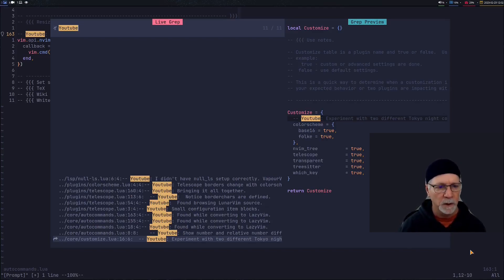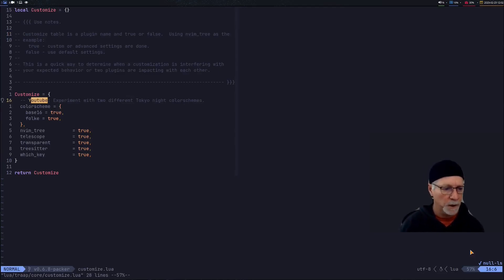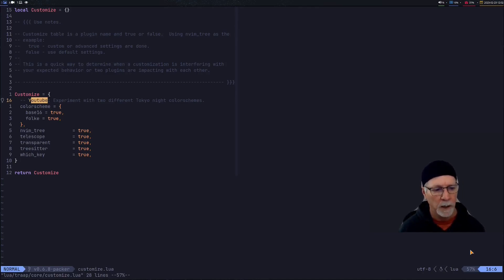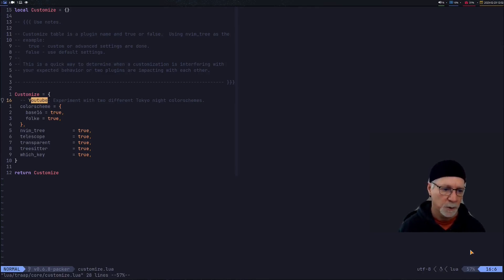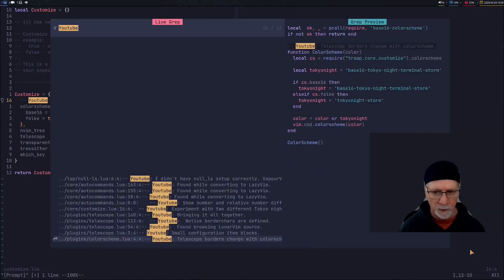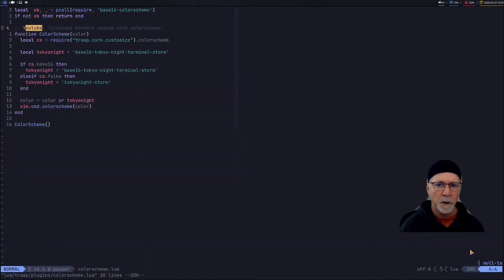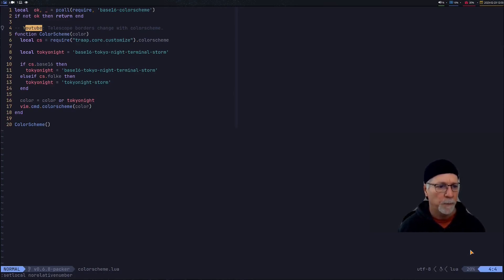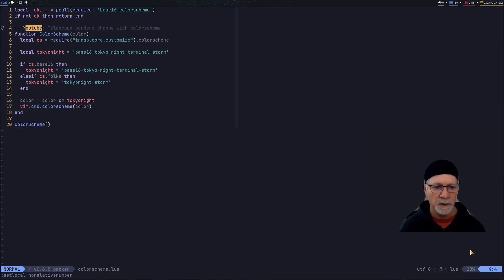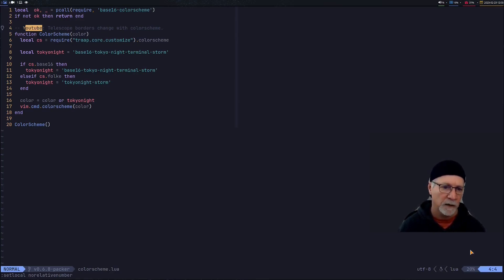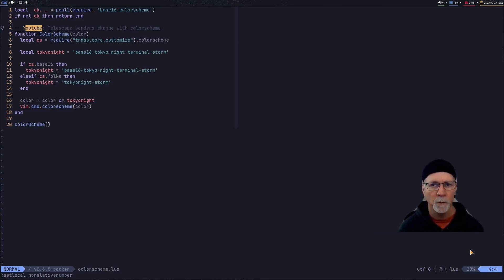My customization file and that will lead us to the color scheme changes. So if we look at the color schemes we're going to see that I've got in my customization flag I've got this experiment that I'm running and right now I'm using the base 16 flag. I realize both flags are true but only one flag is going to take effect which was the first hit and I'll explain what I'm doing here. So I'm going to turn off relative line numbers. So if you notice on line 8 my base color scheme is base 16 Tokyo night terminal storm. That is the one that's currently active.